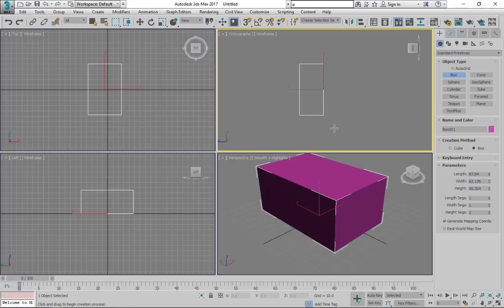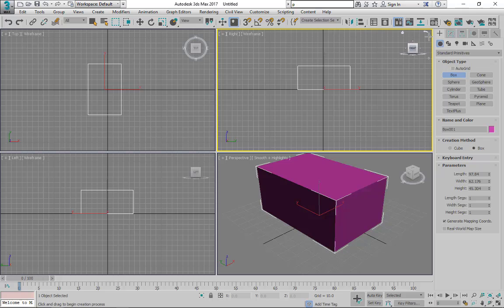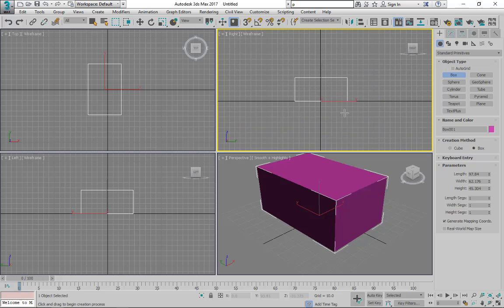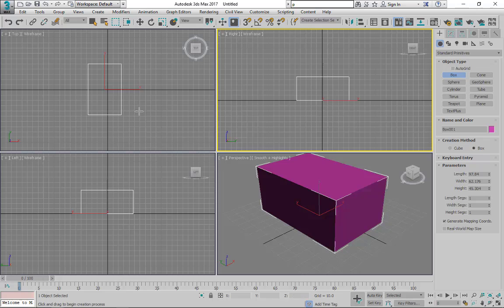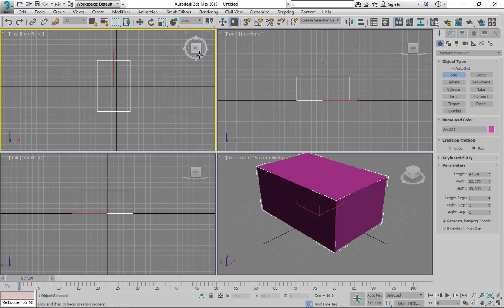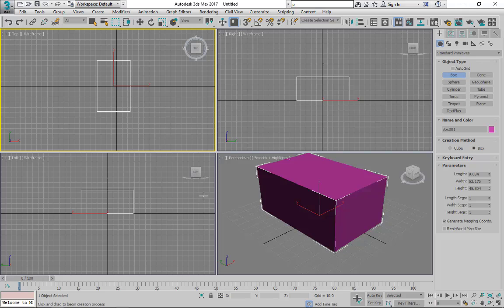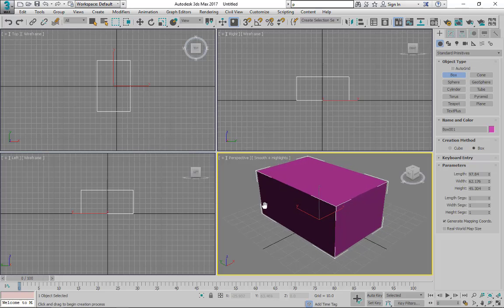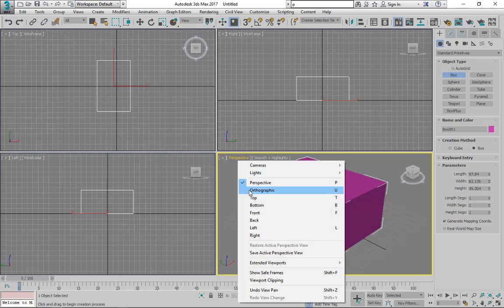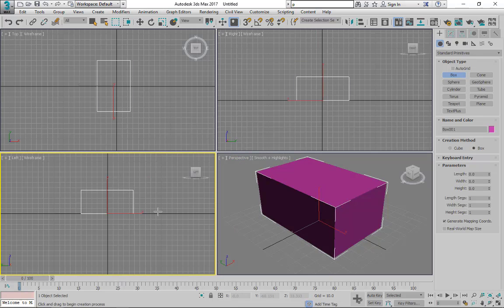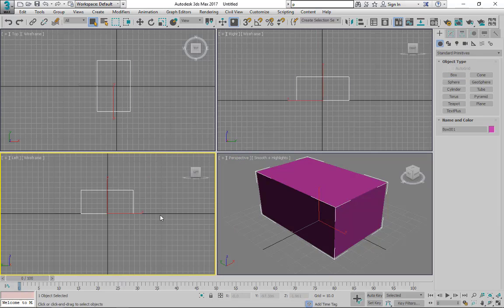We are in right view. If I click this, this one is the right view. Now you can play with this cube and you will understand more about it. One thing I want to tell you about is the orthographic view. Let me change this view to perspective.